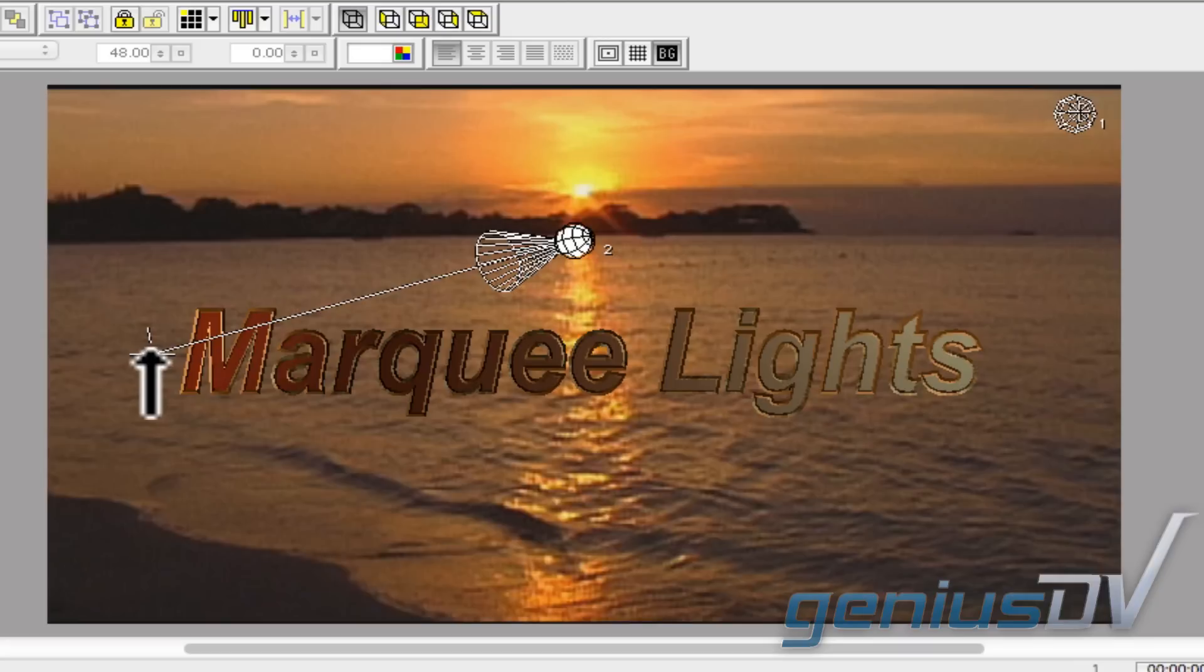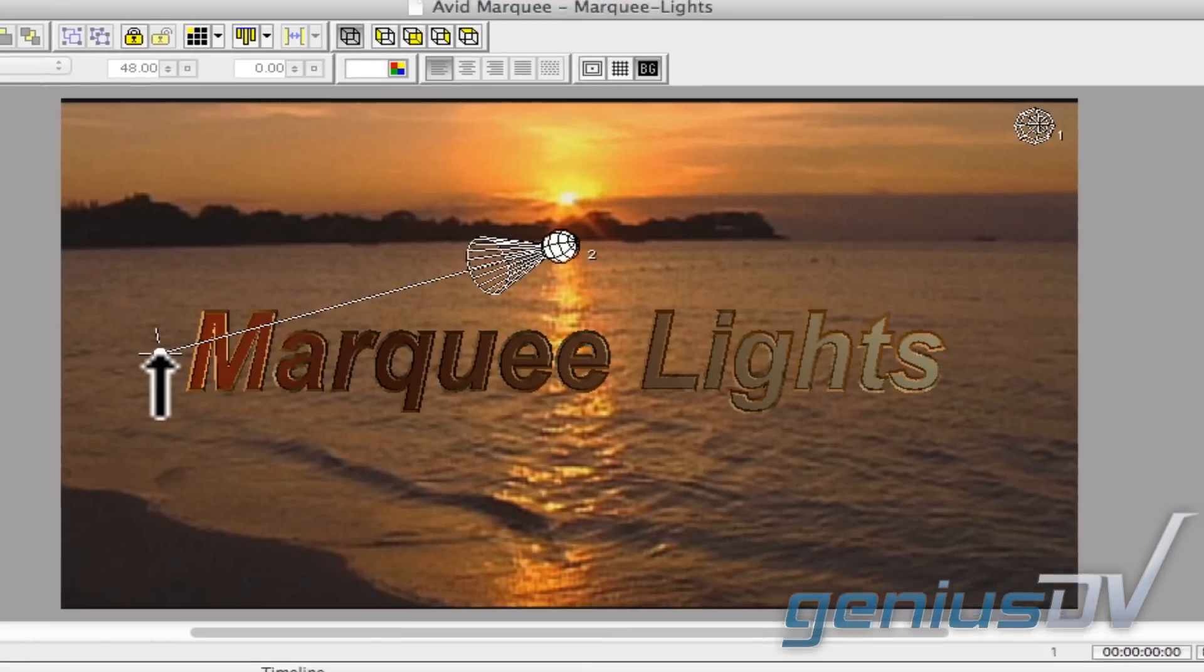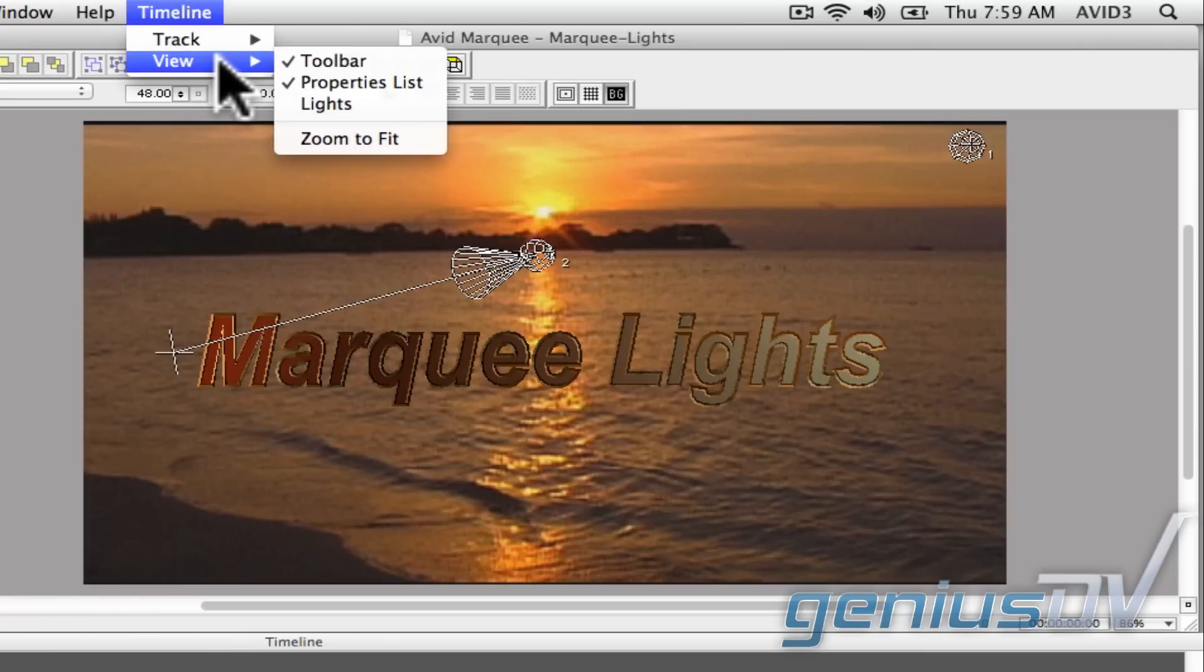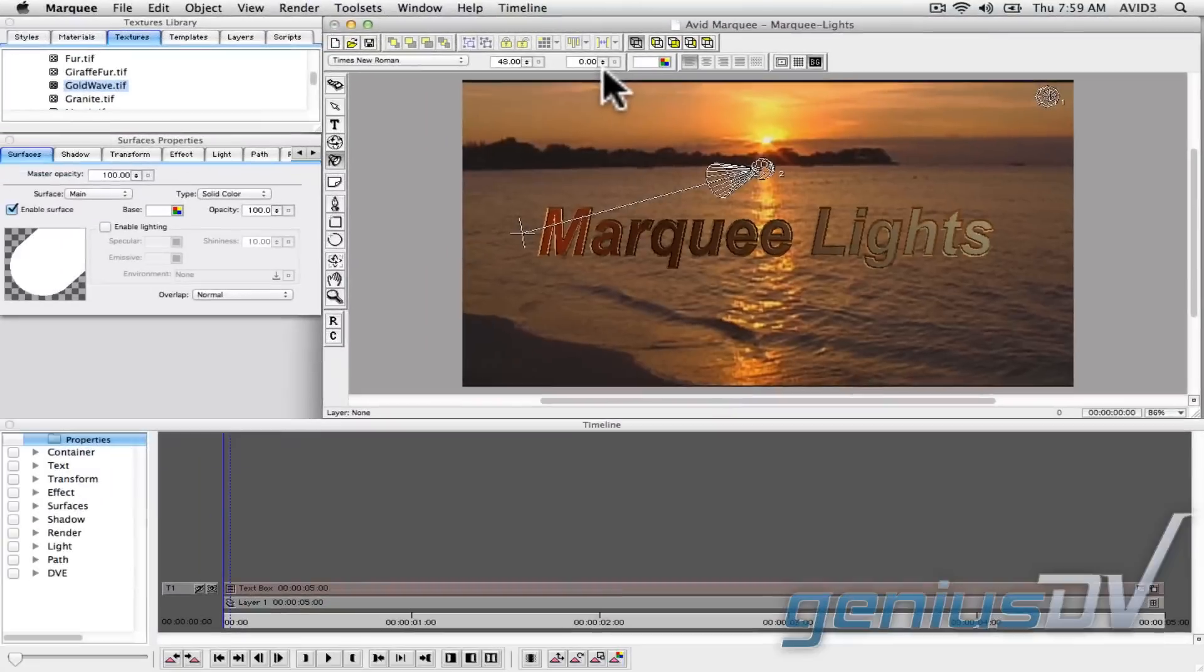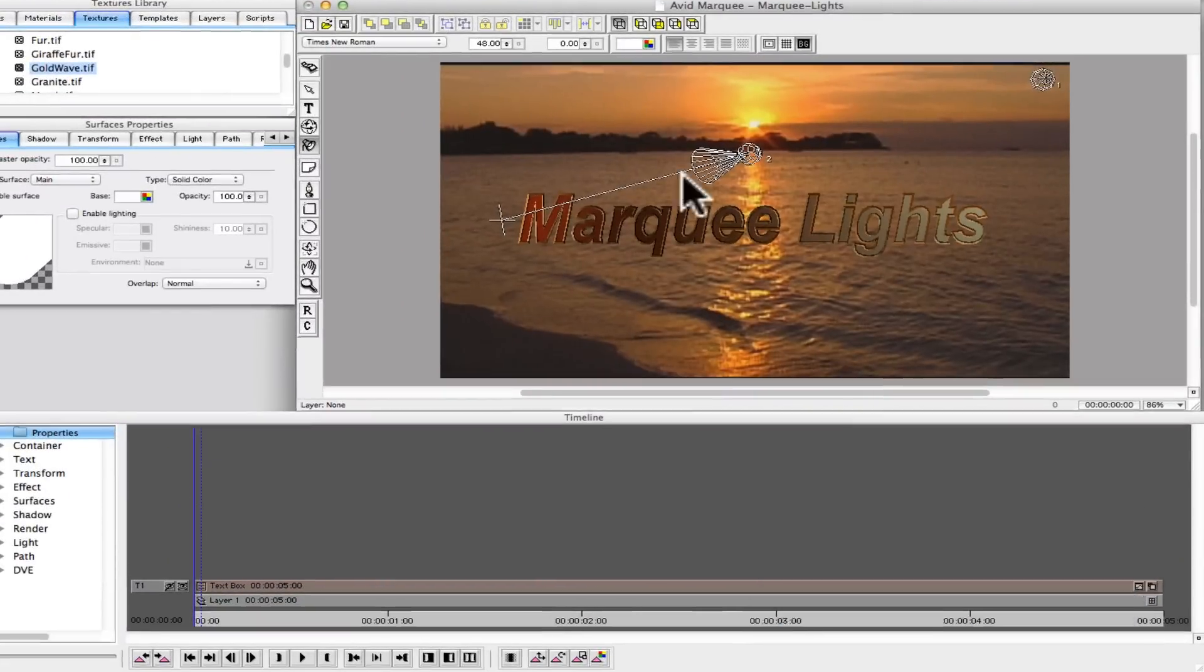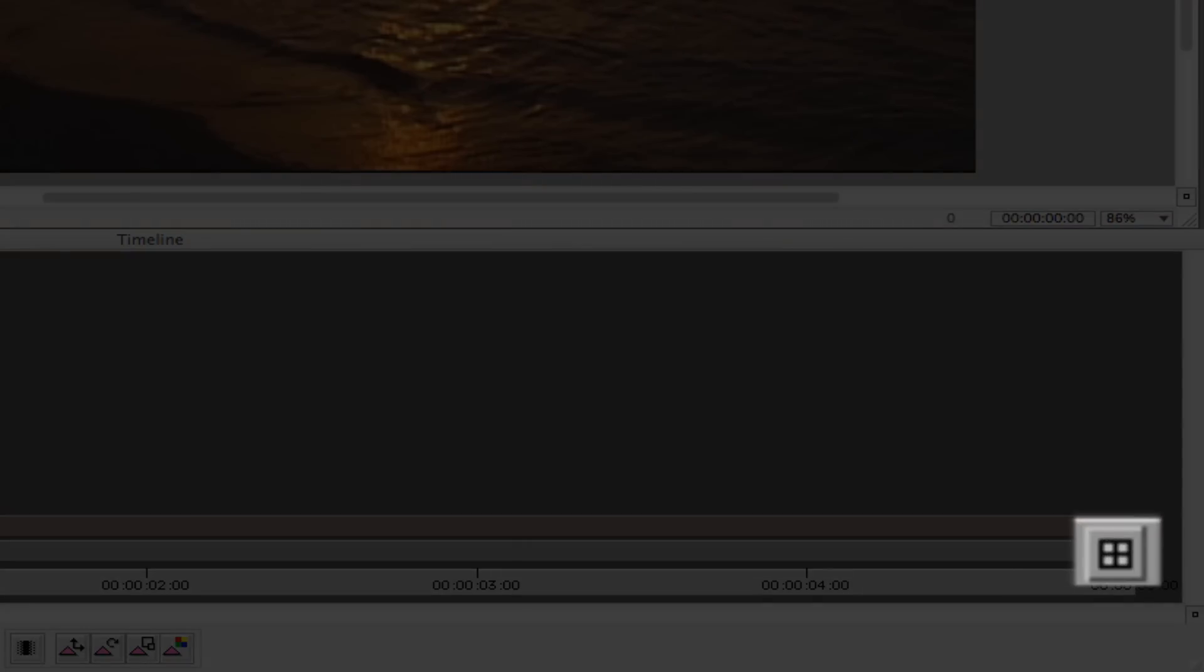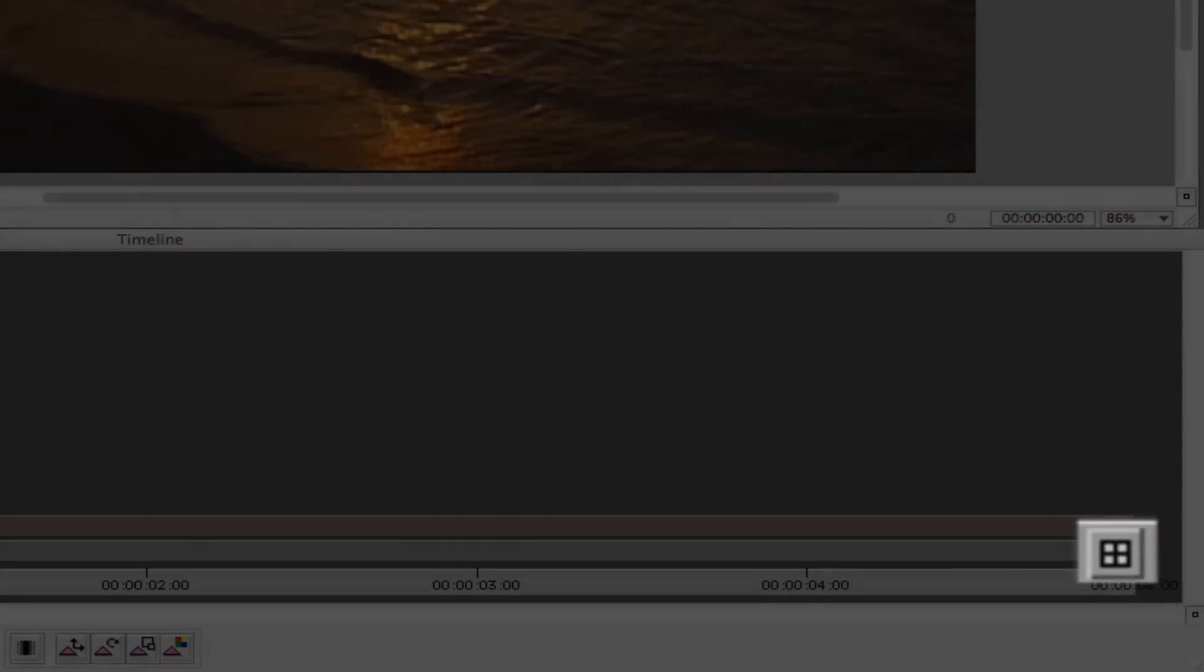Now, in order to see the keyframe graph for a light object, navigate to the timeline menu and choose view lights. Then navigate to the bottom right of the timeline and click on this button which is officially called the collapse button.